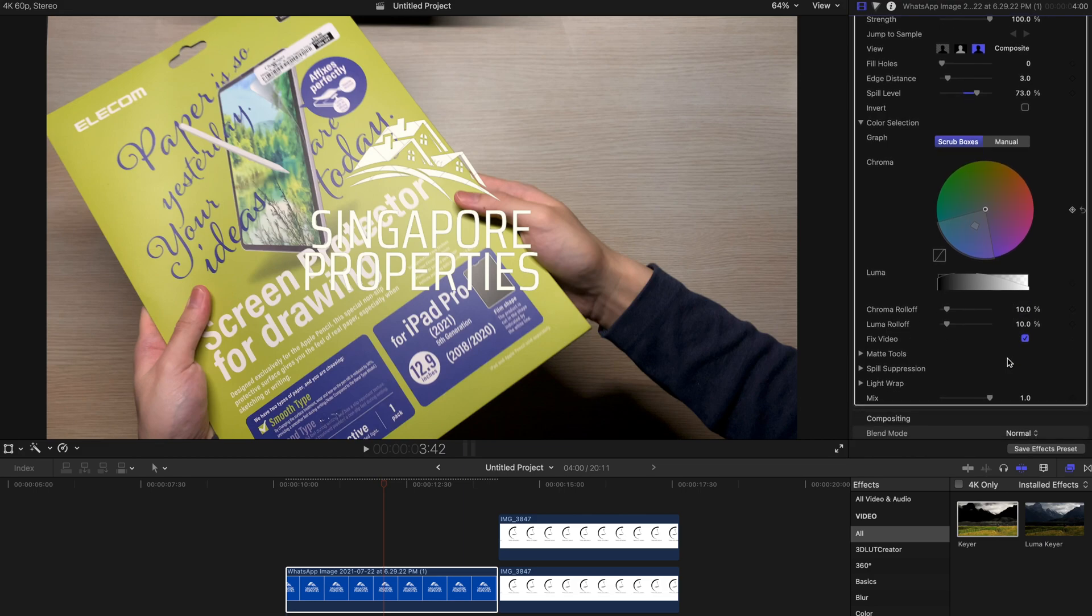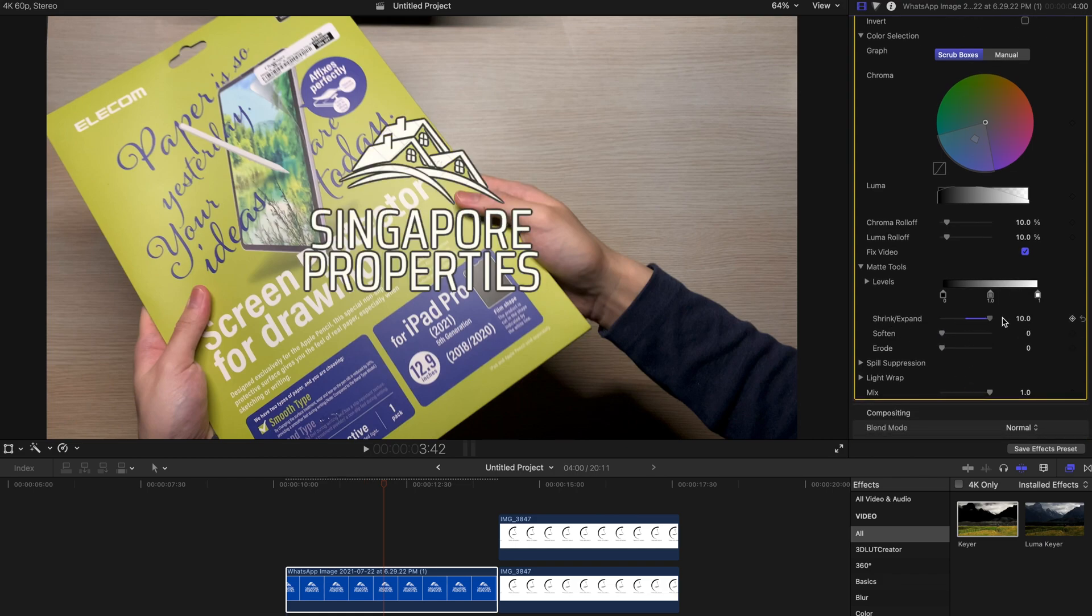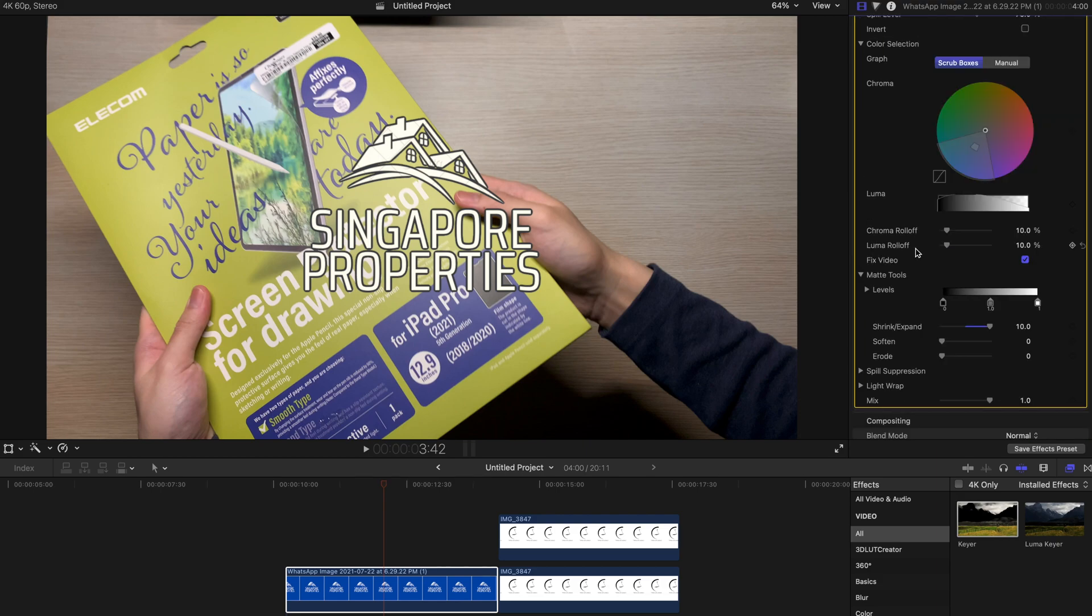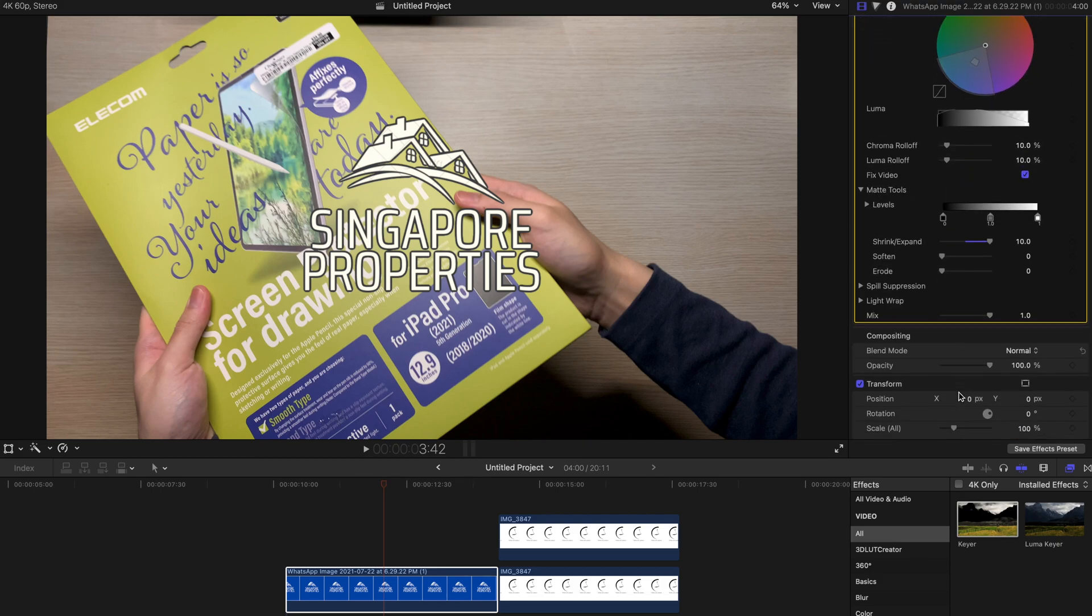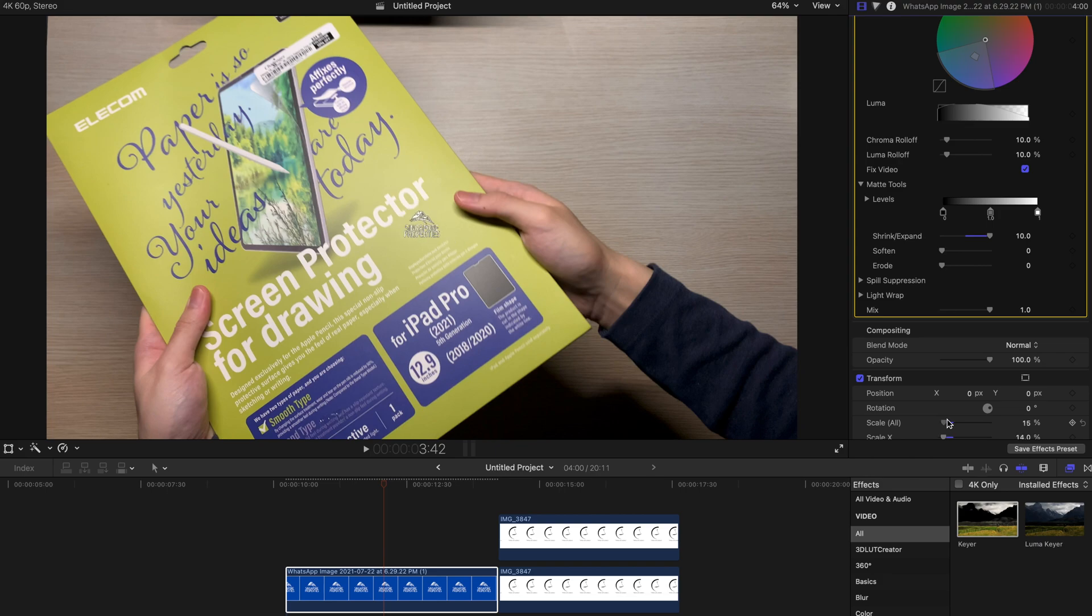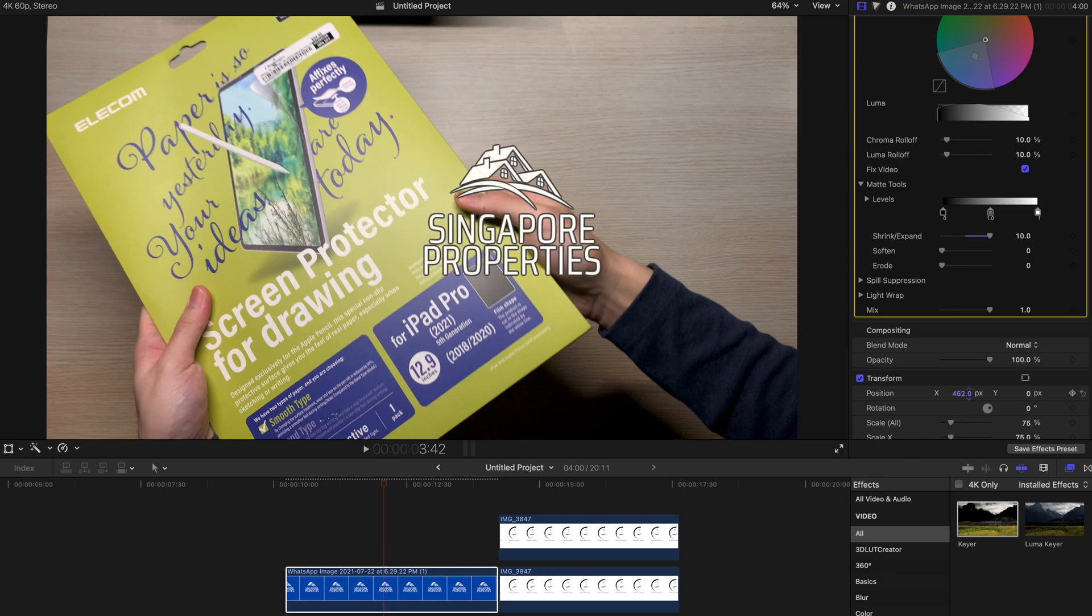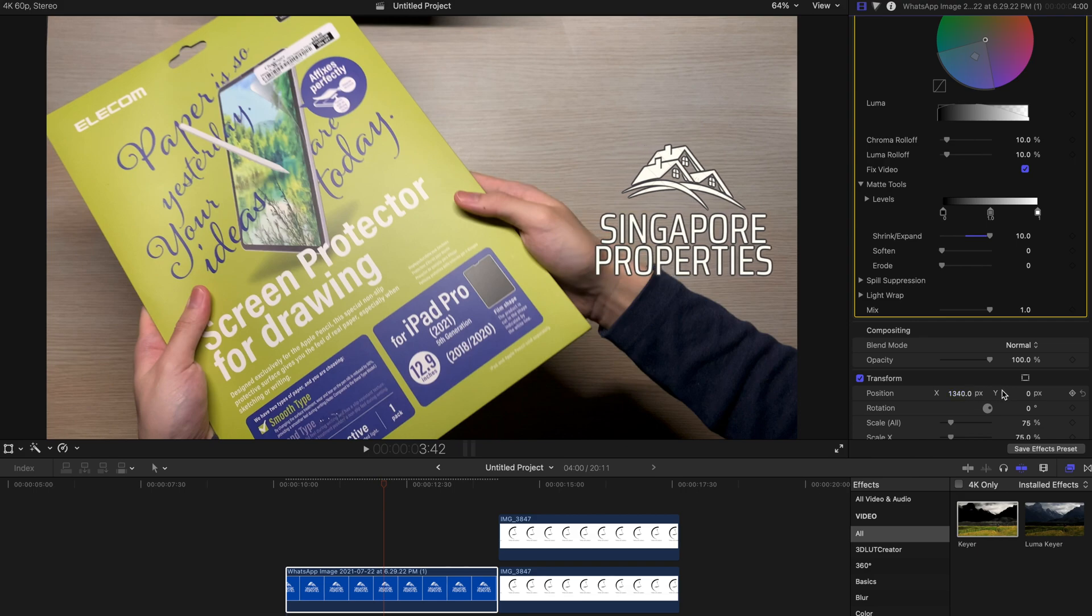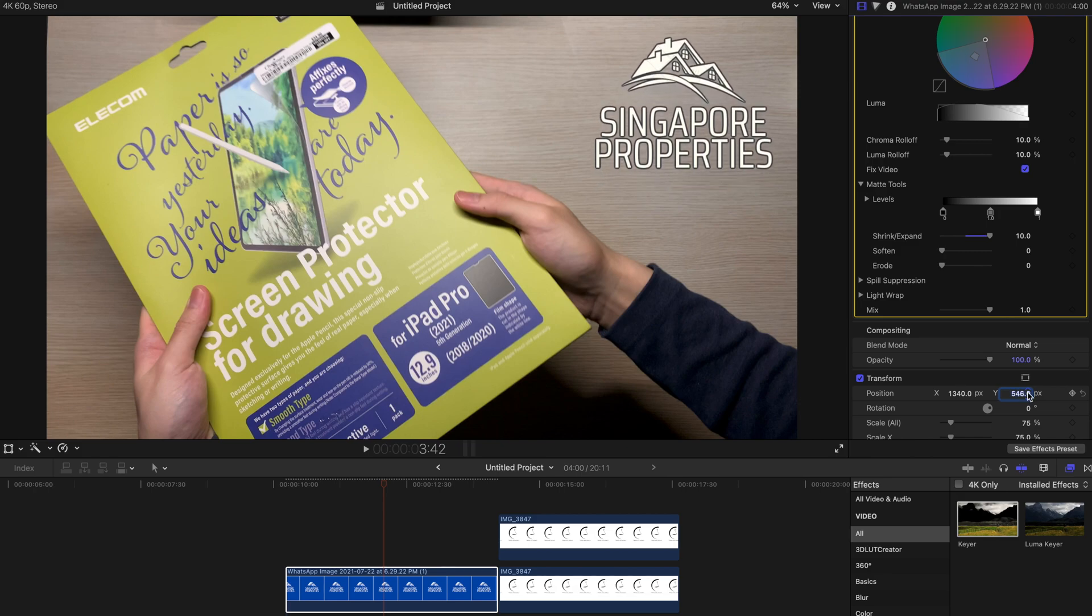Usually you don't need to change much for your color but you can change the matte tools if you want and soften, shrink, expand. Yep, see now the thing is becoming more obvious. You know, just play around with the tool of the keyer. Find the best solution to create your own logo without a very disturbing background and that's all you need to do. Very simple, very effective.